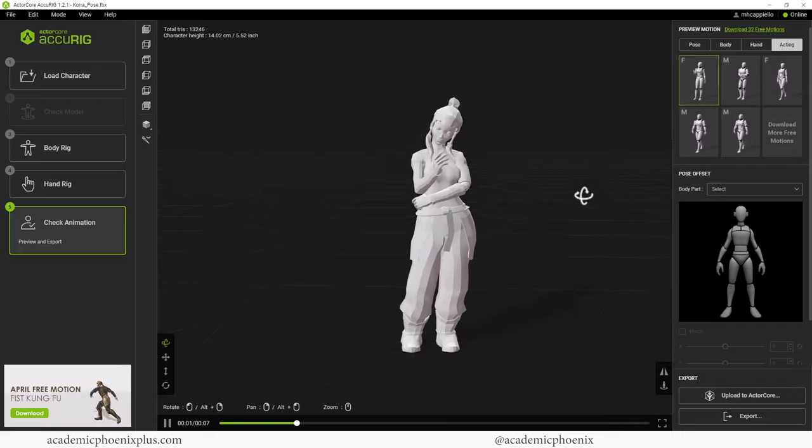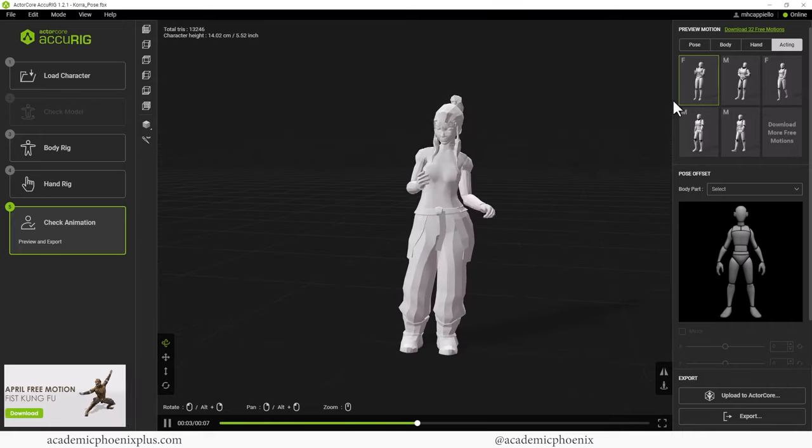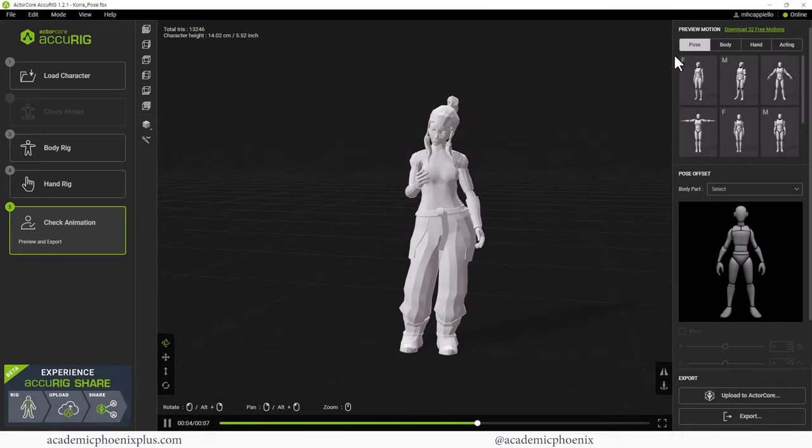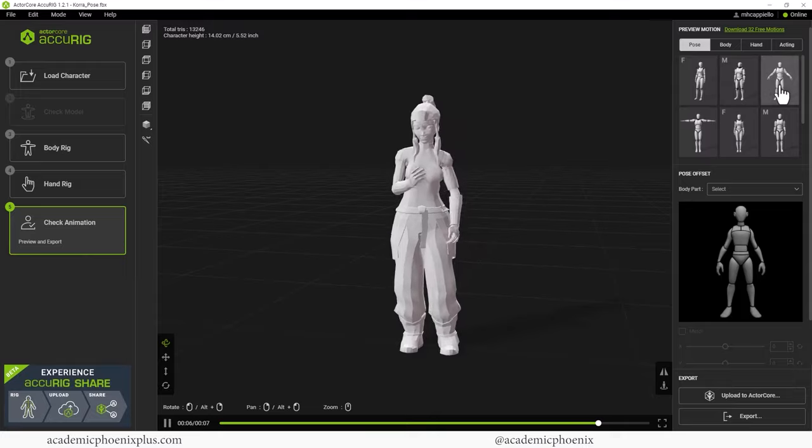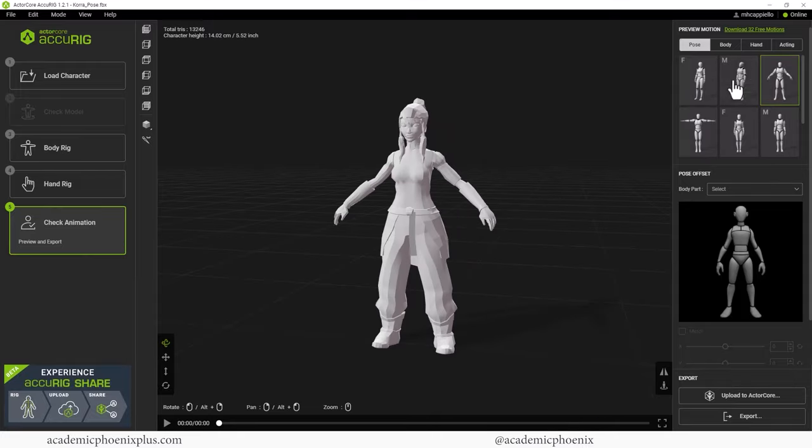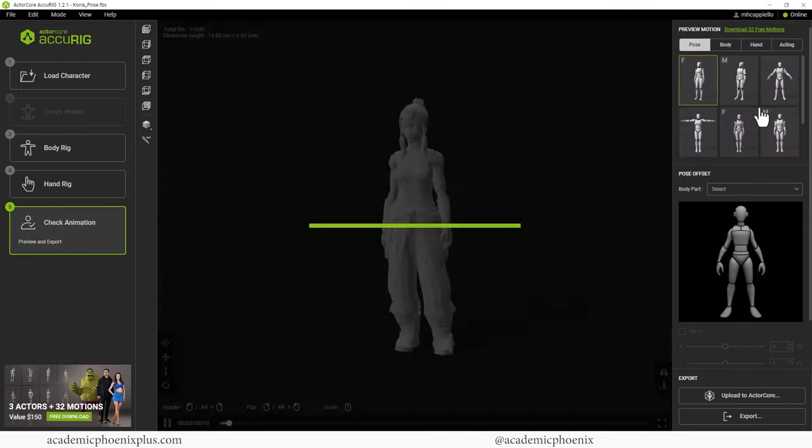All right, but for me I actually just want kind of like a regular pose, and it doesn't matter which pose I'm going to select. Just be aware that any pose is fine.